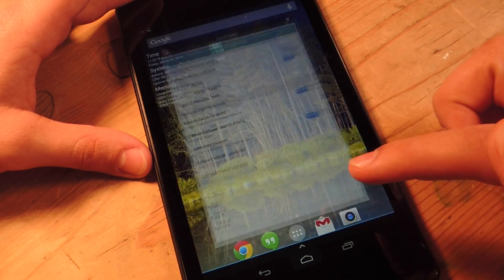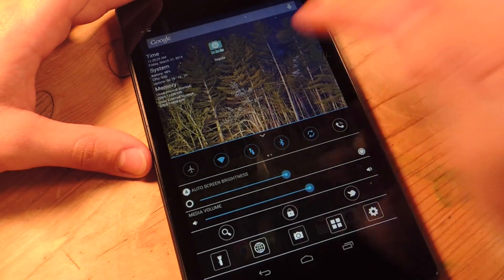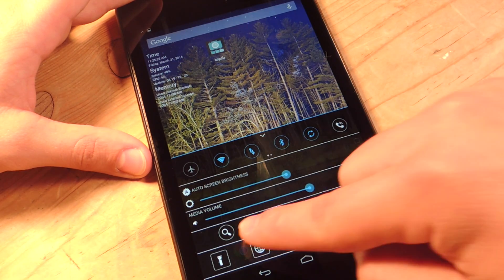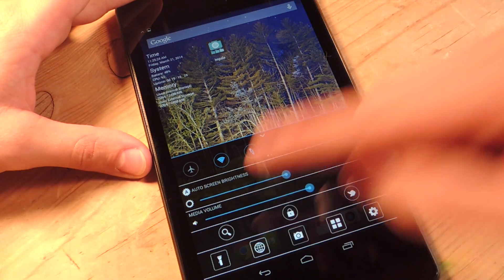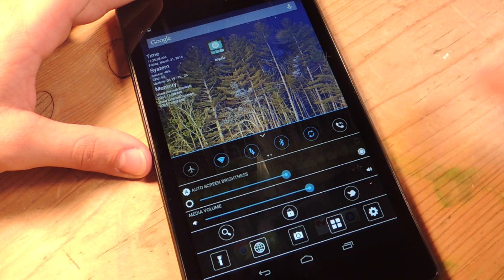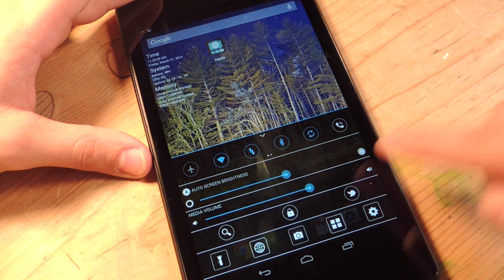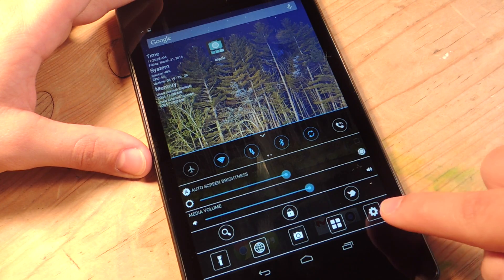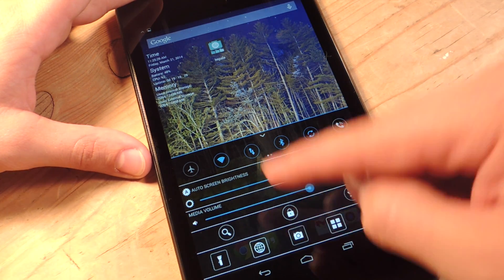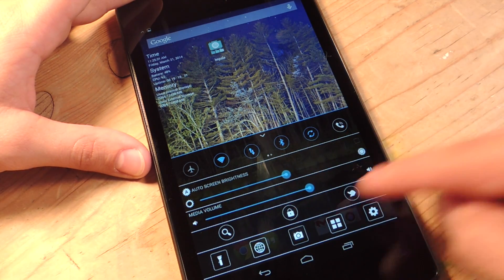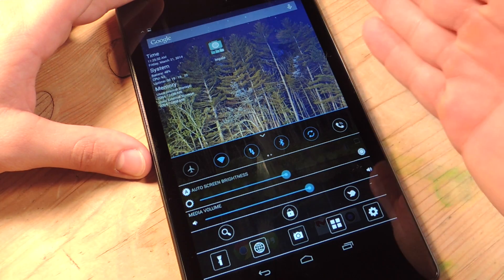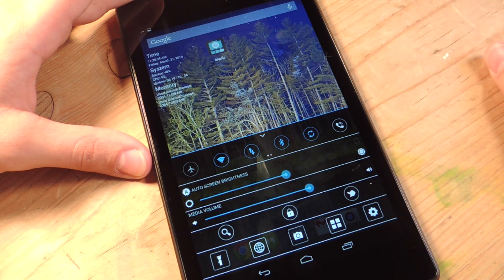So let's take a look at the actual control center now. Right here, you can search with Google. You can lock your screen. You can bring up the settings, system settings, camera, web. And then there's the torch, which doesn't matter because your Nexus doesn't come with a torch.